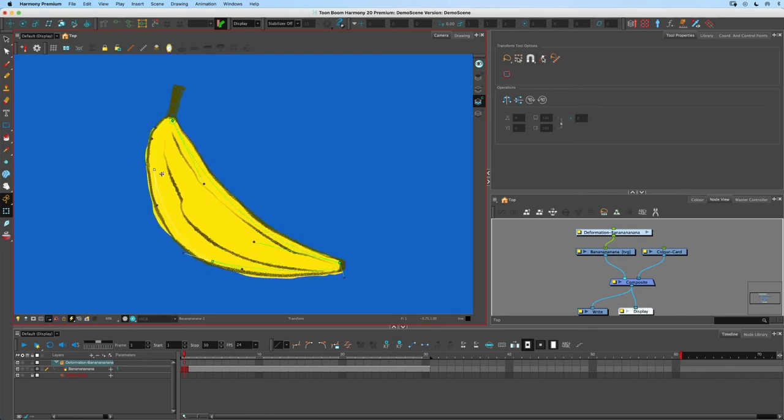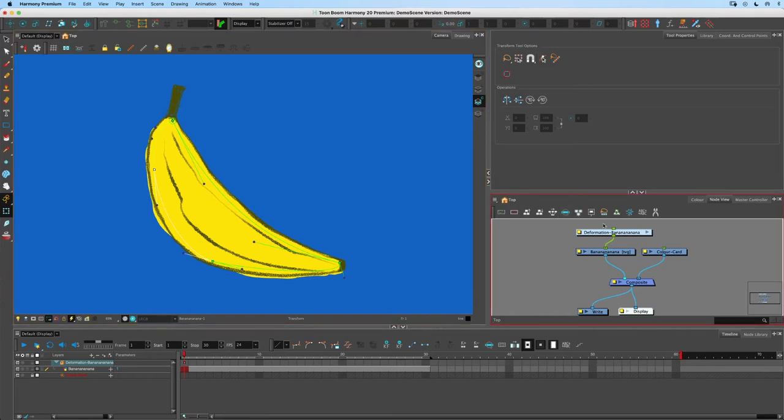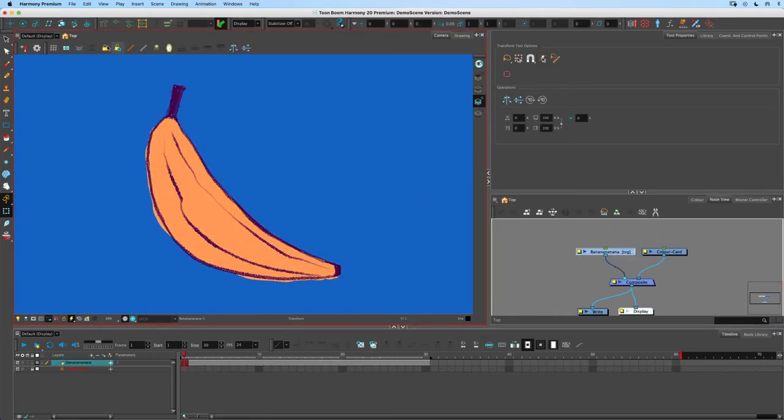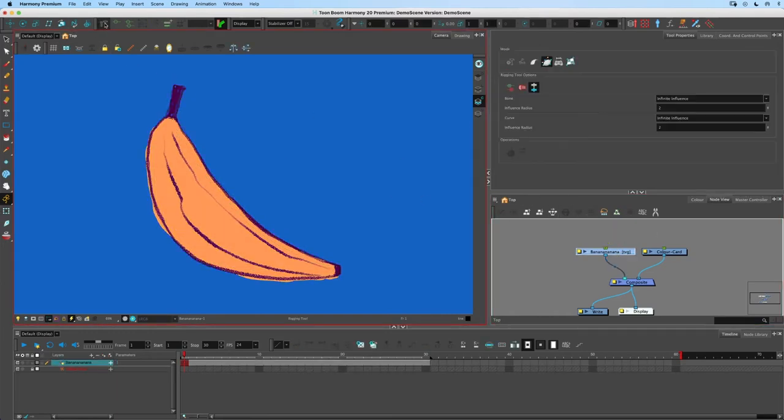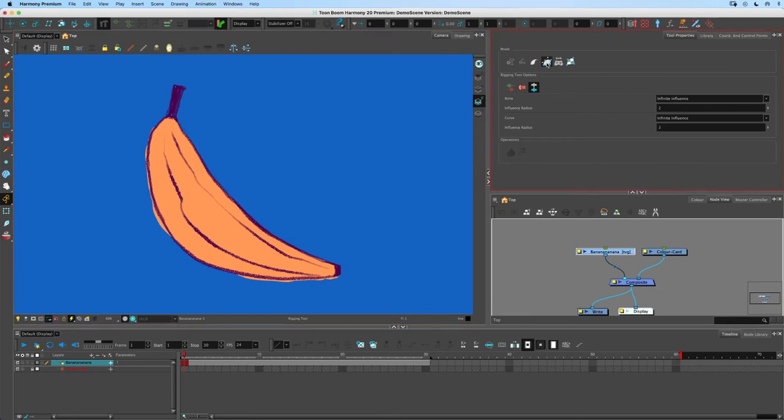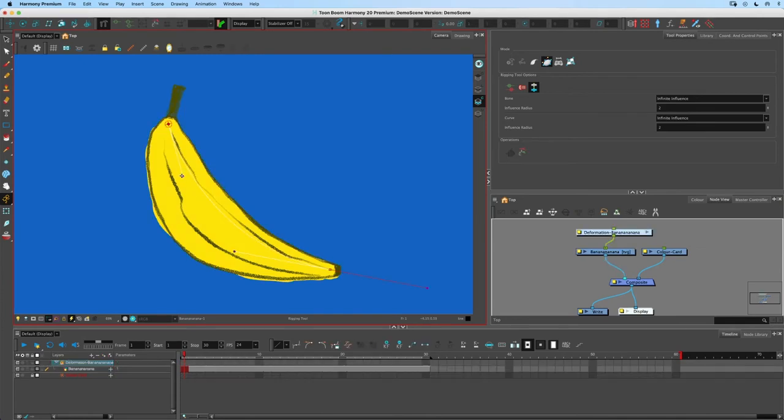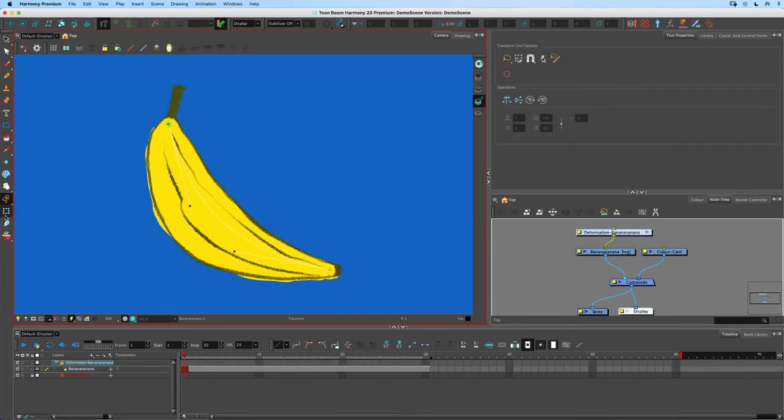But if I click the drawing and then click the rigging tool again still in envelope mode, this time I'm going to click and drag just like a curve deformer down the center and then click the transform tool or shift T to exit edit mode. So it looks exactly like a curve deformer.